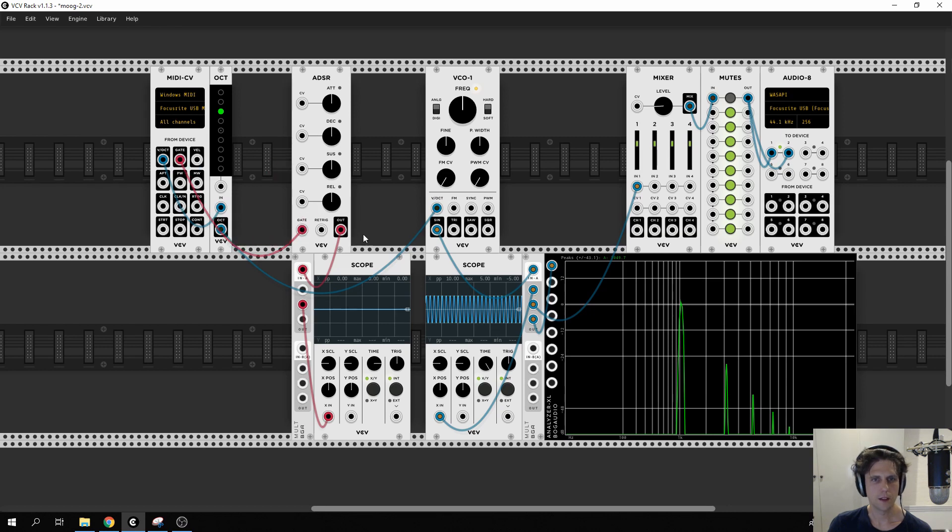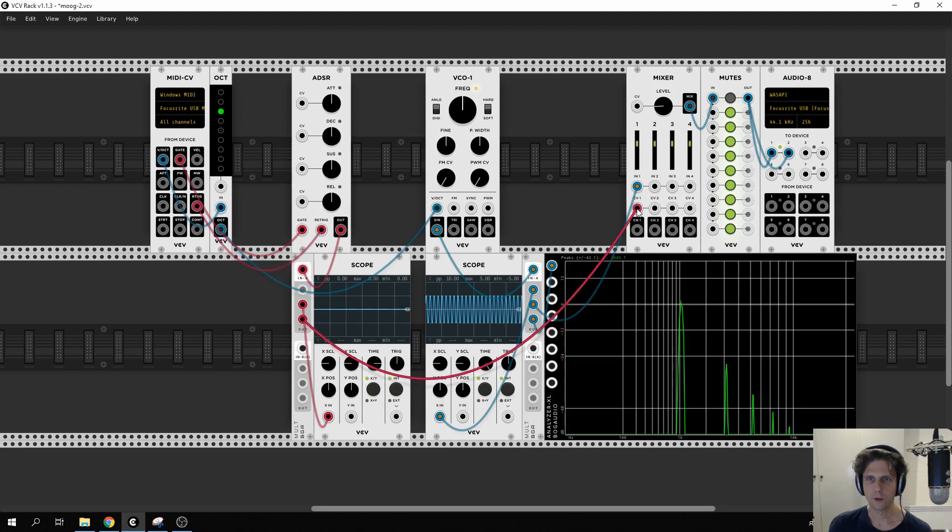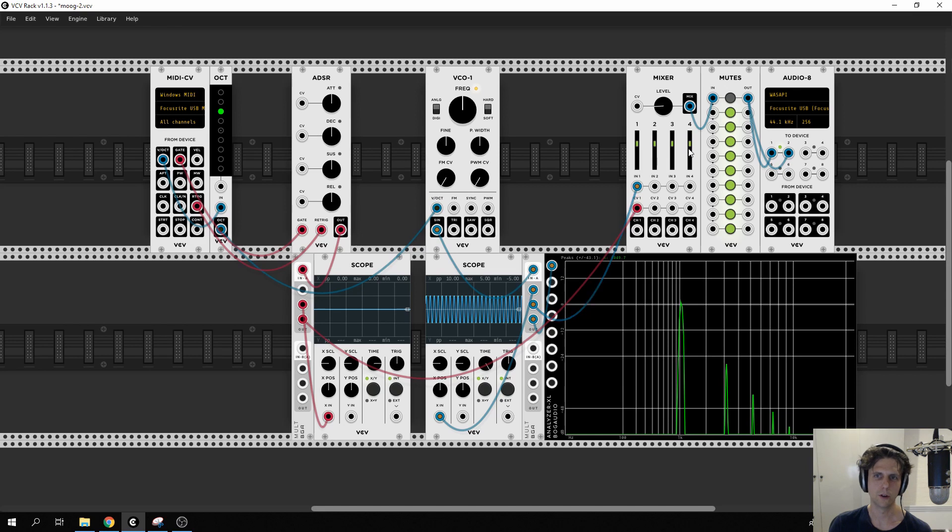So you can see to begin with that the envelope is zero. That's not that useful to us although we can wire it straight up to the volume control here, CV1 of the mixer, and now you'll see that we no longer get any sound because zero volume is zero sound.